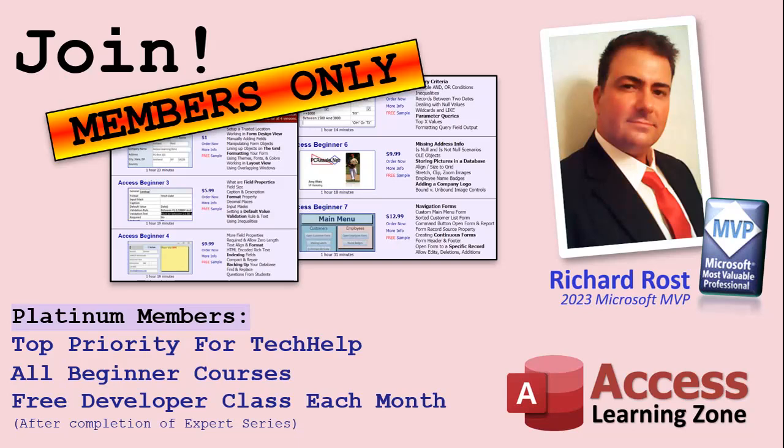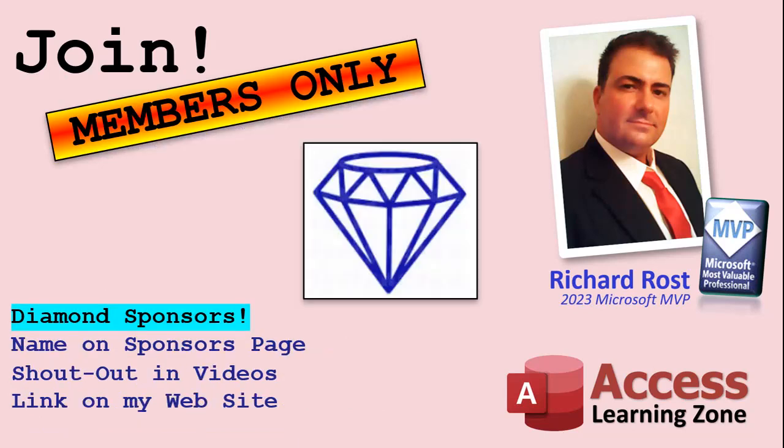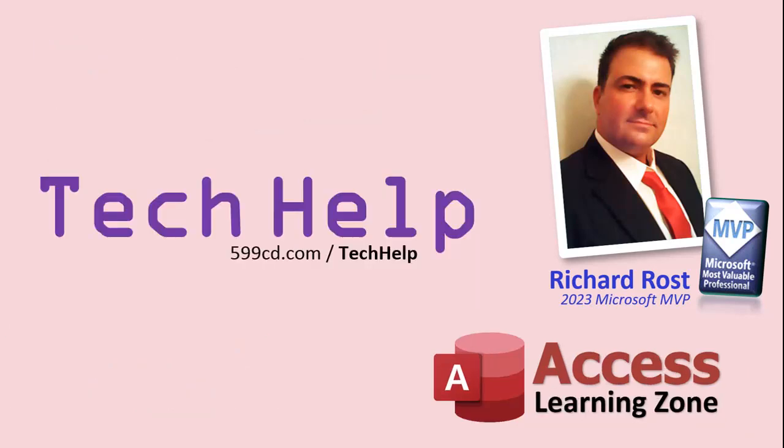And finally, you can also become a diamond sponsor. You'll have your name or your company name listed on a sponsors page that will be shown on each video as long as you're a sponsor. You'll get a shout out in the video and a link to your website or product in the text below the video and on my website.